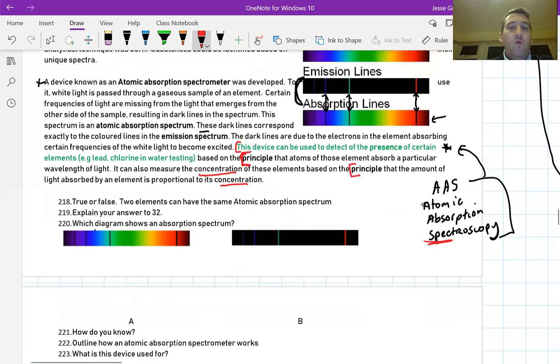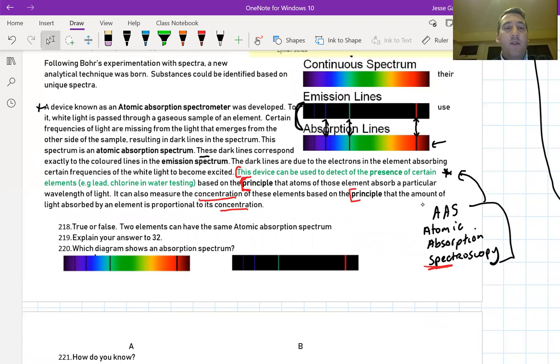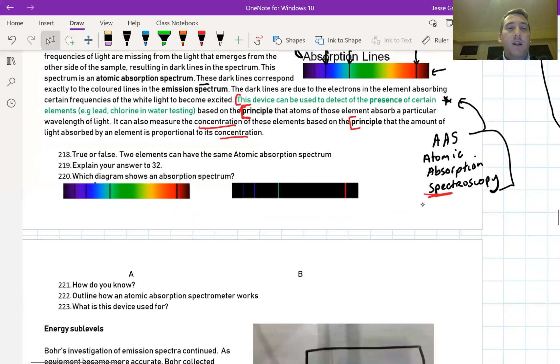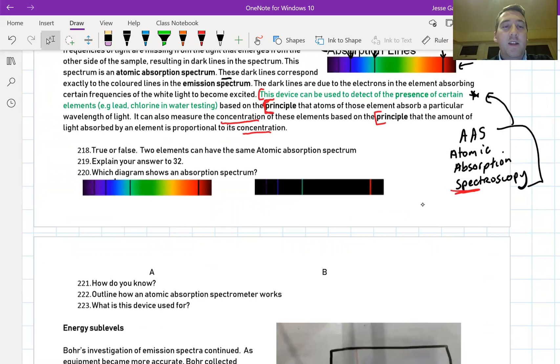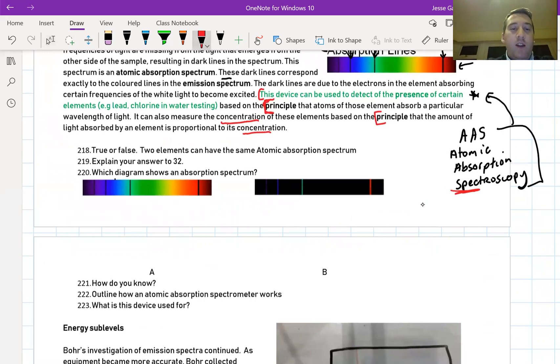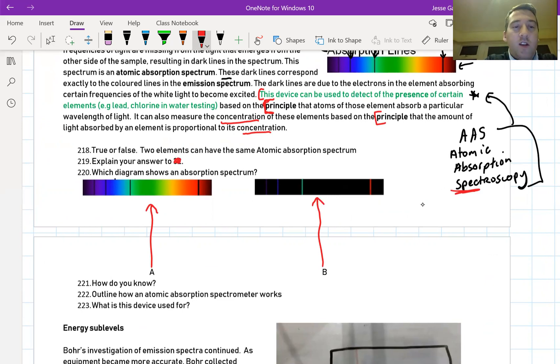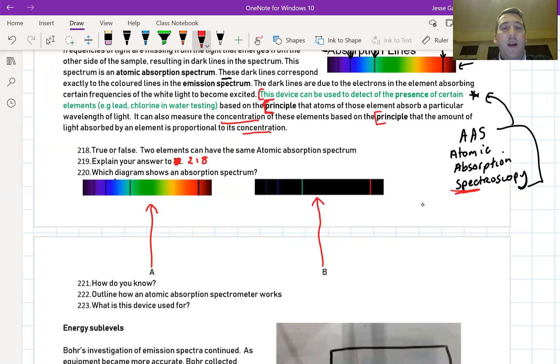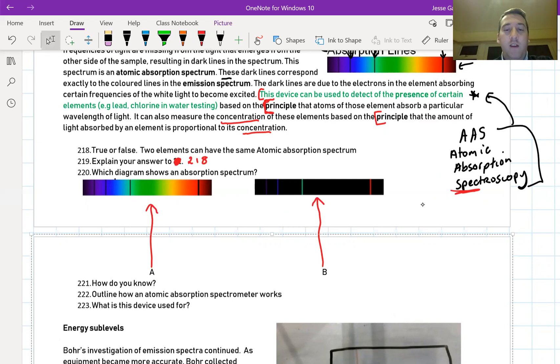Once you've got those down, then you're ready to answer some of these questions. So we're doing 218 down to 223. Obviously A refers to this one and B refers to this one. This should not say 32, this should say 218. You can follow along in the booklet if you want. If you don't have the booklet, if you're not in my class, you can pause it and do these questions. And I'll see my gang in class the next day, we'll go through these.